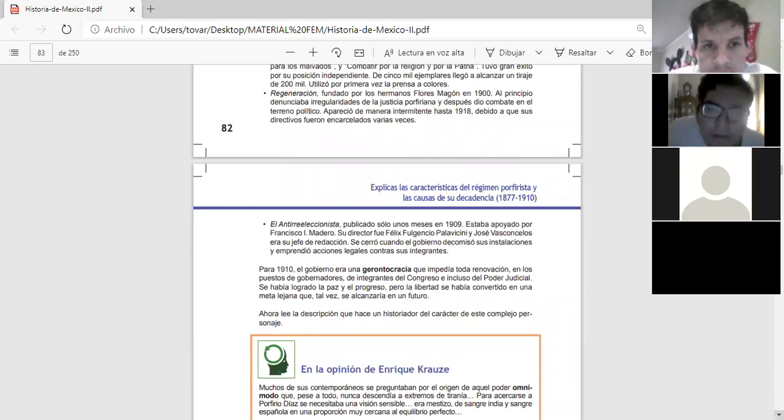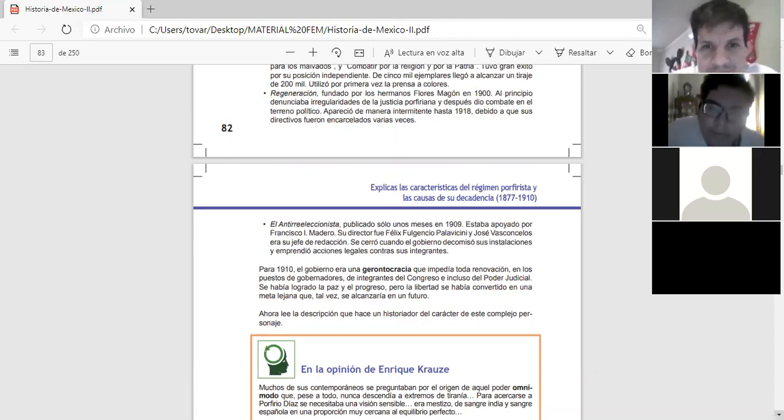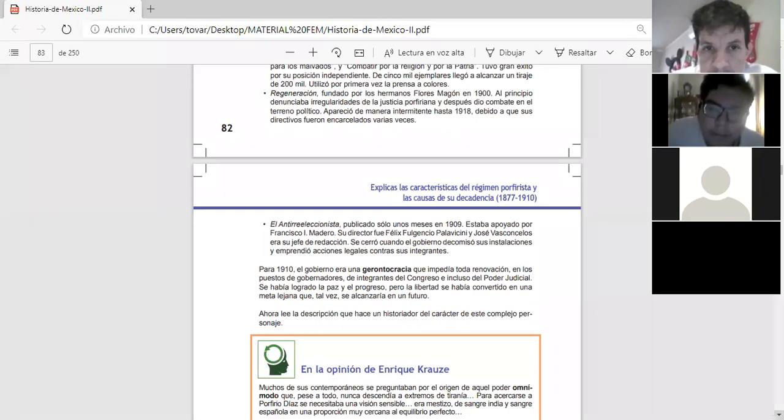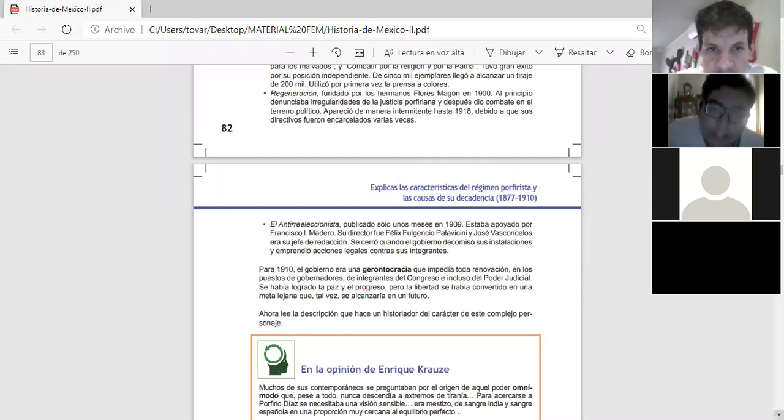Regeneración. Fundado por los hermanos Flores Magón en 1900, al principio denunciaba irregularidades de la justicia porfiriana. Y después dio combate en el terreno político. Apareció de manera intermitente hasta 1918 debido a que sus directivos fueron encarcelados varias veces.